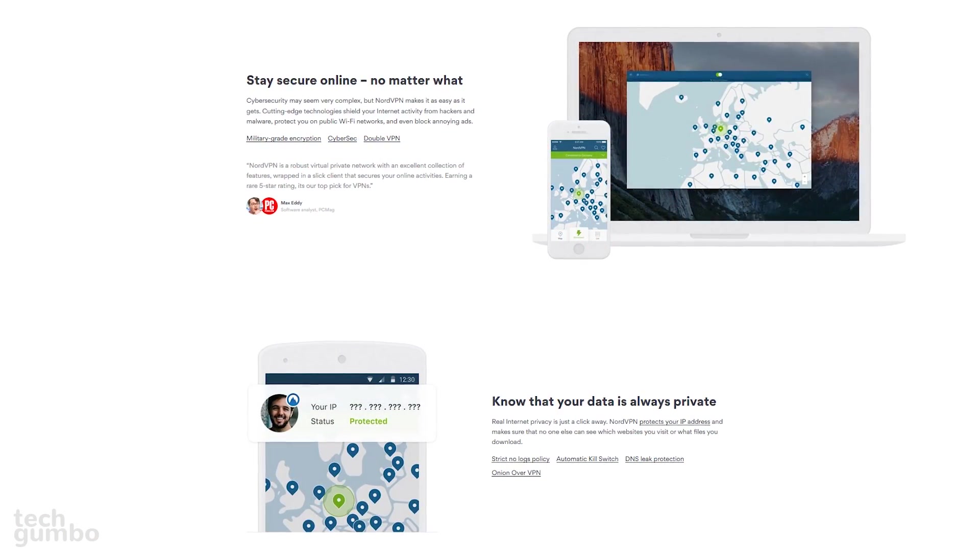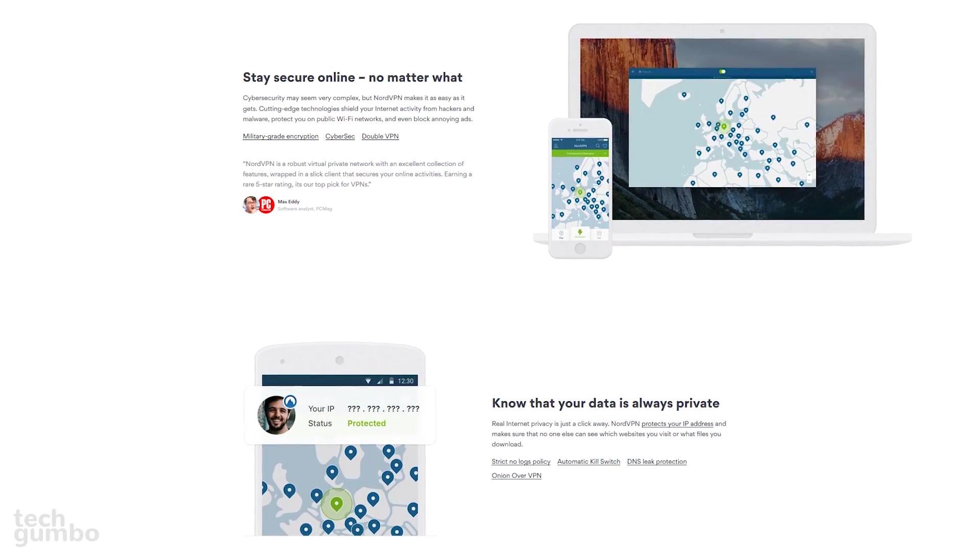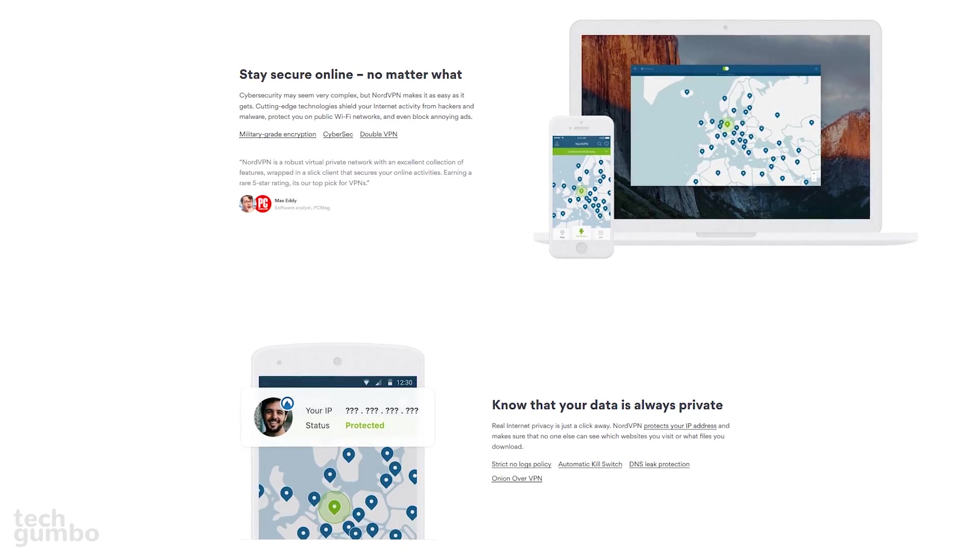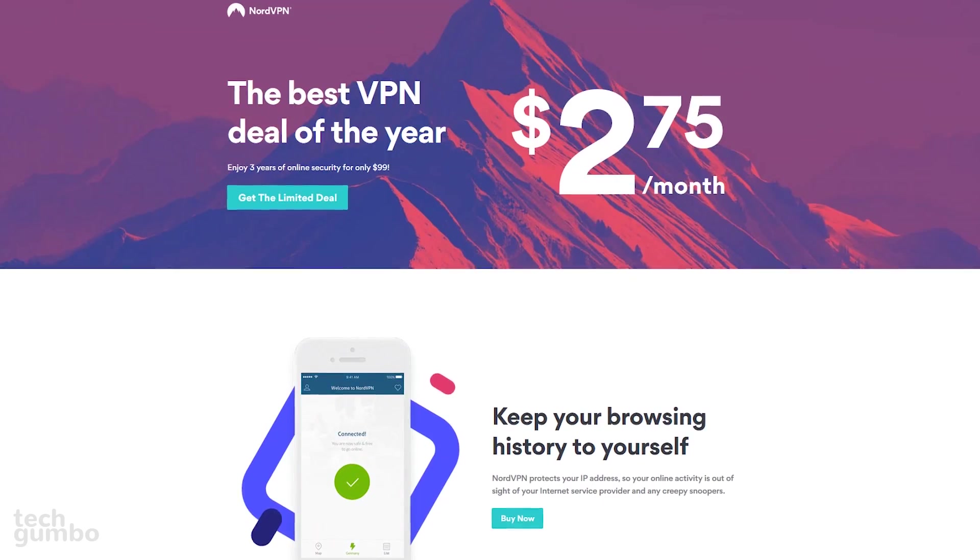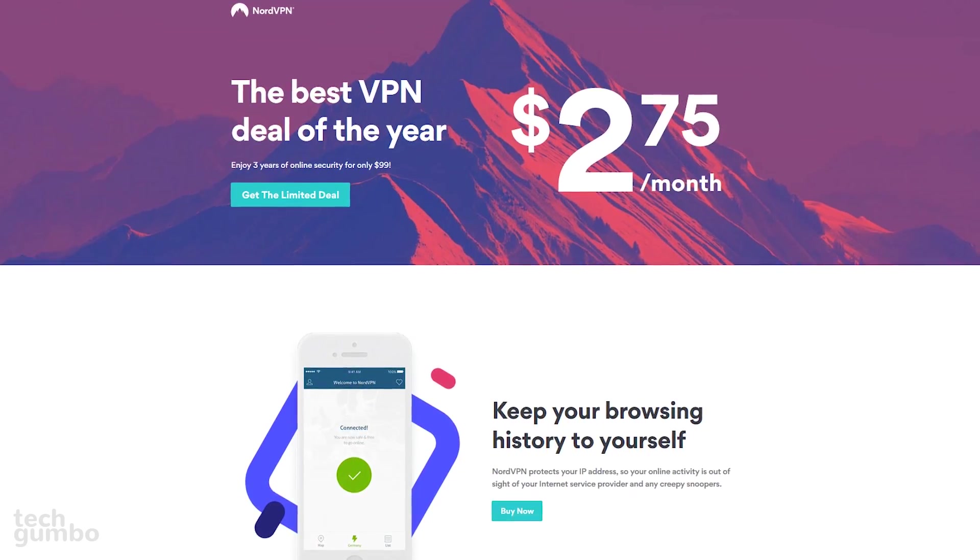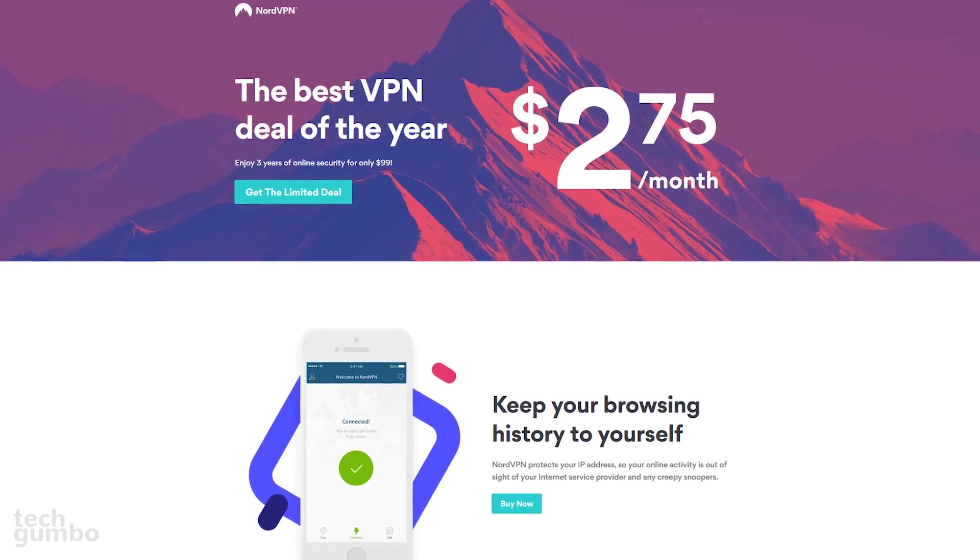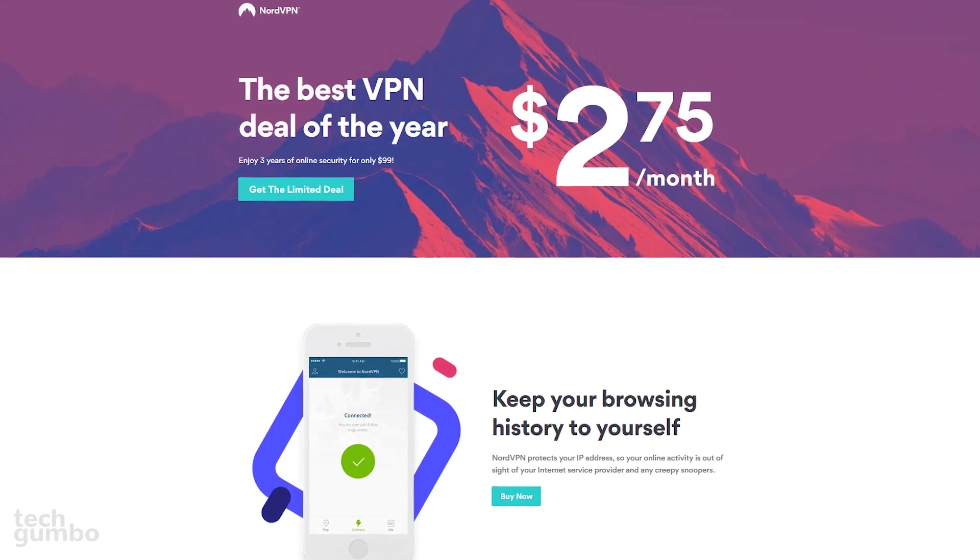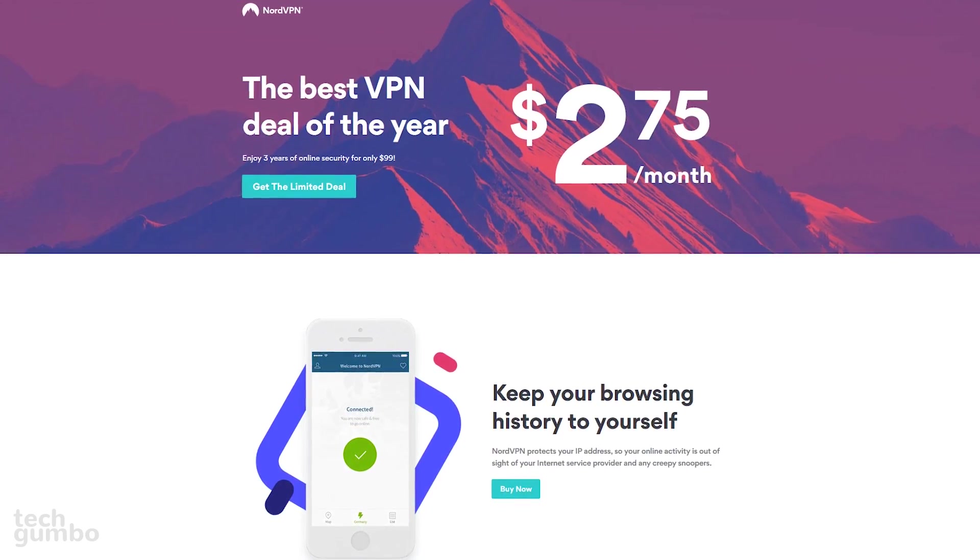When downloading torrents, if you need an added layer of security to protect yourself from your internet service provider, NordVPN will encrypt your data and hide your IP address to secure your torrent downloads. If you want to check it out, the link is in the video description.